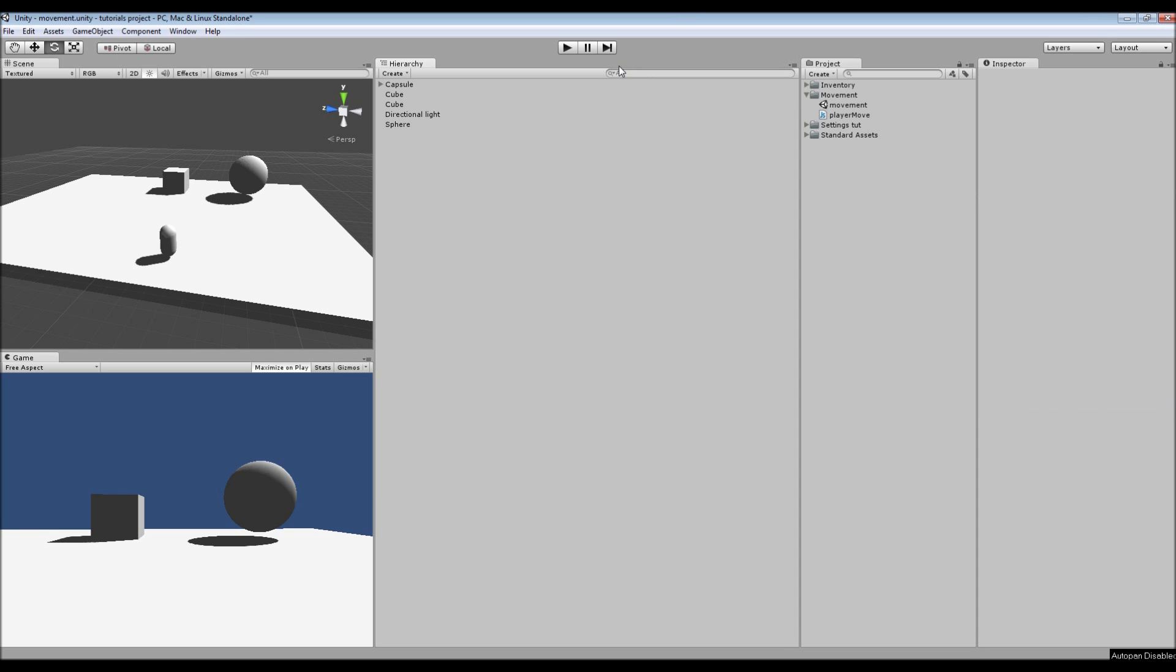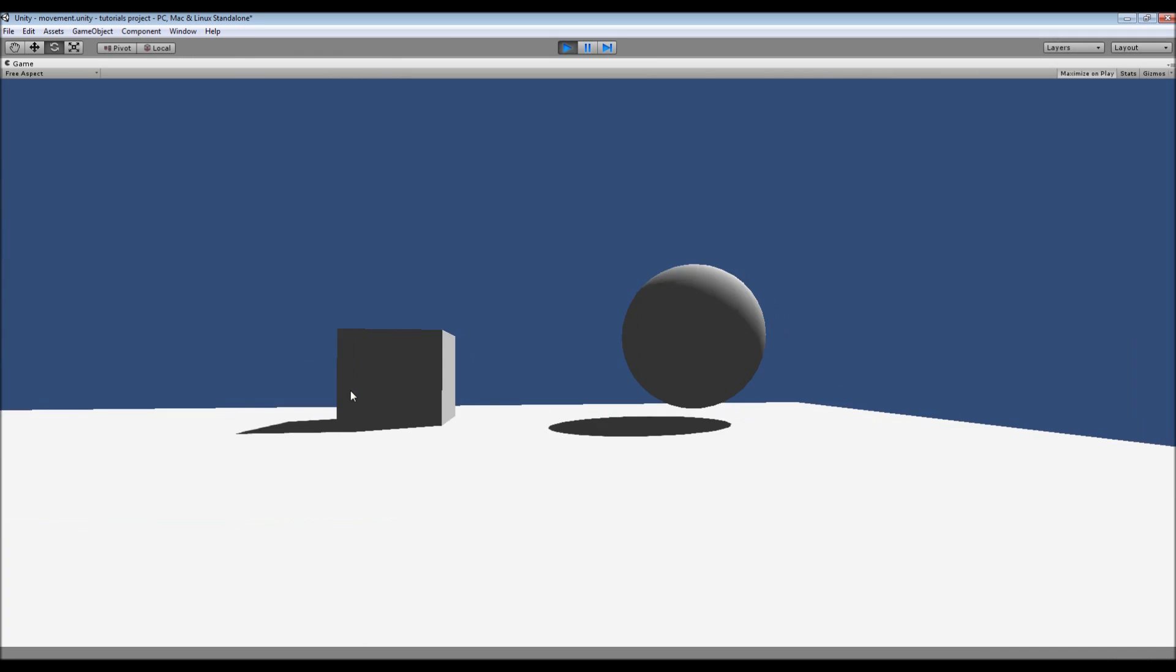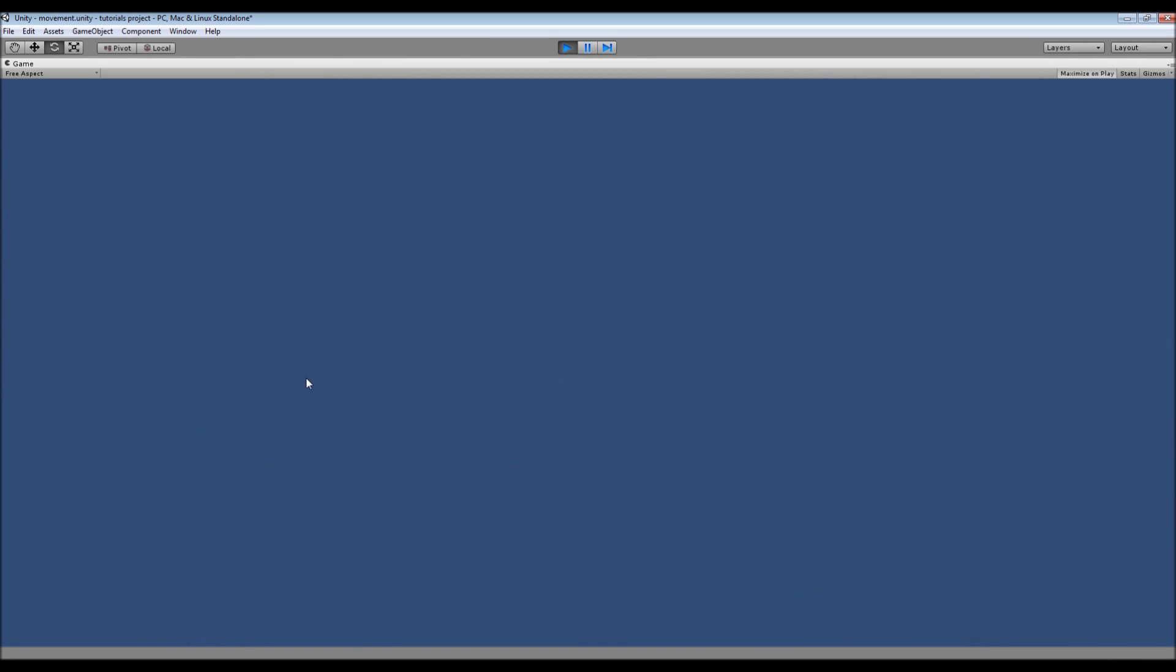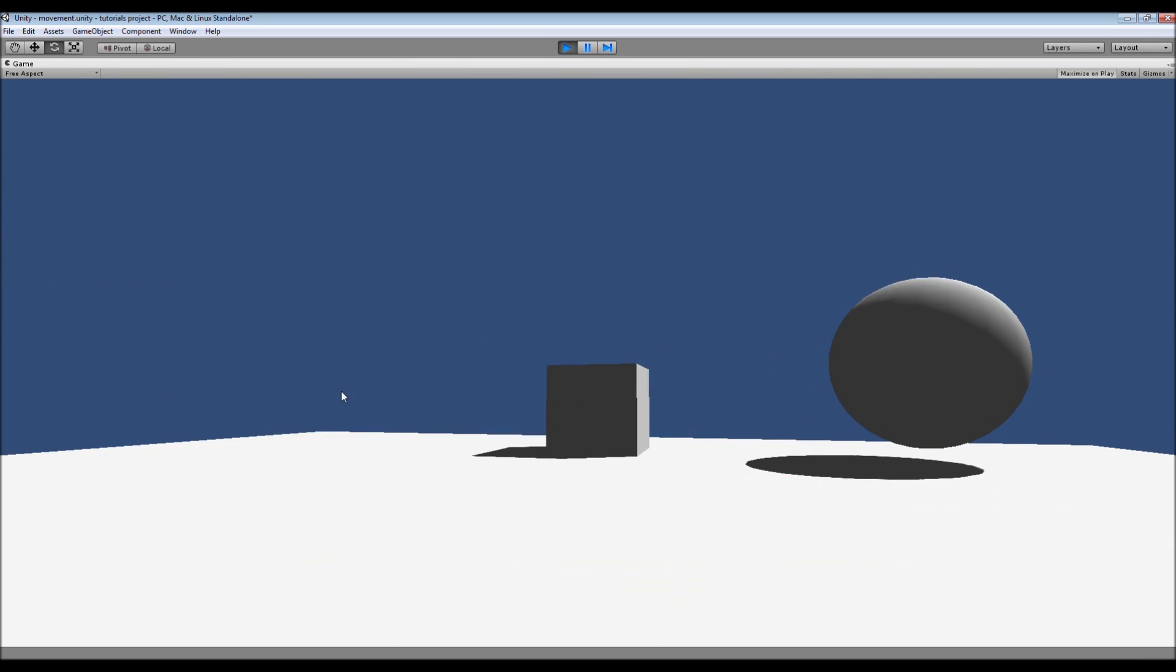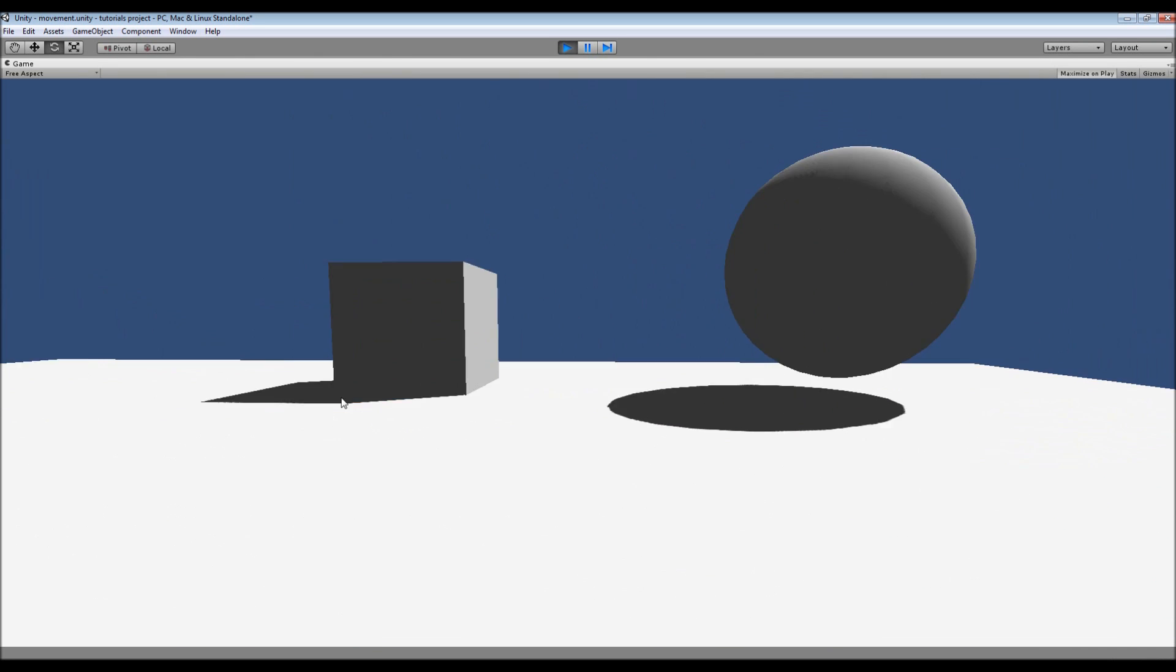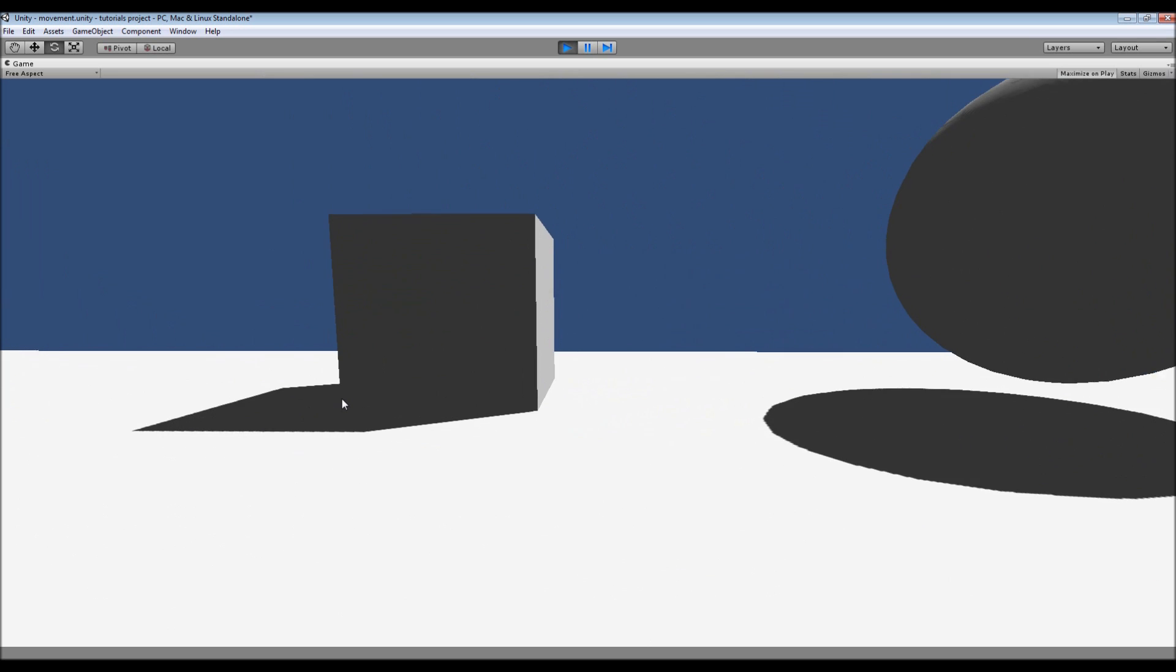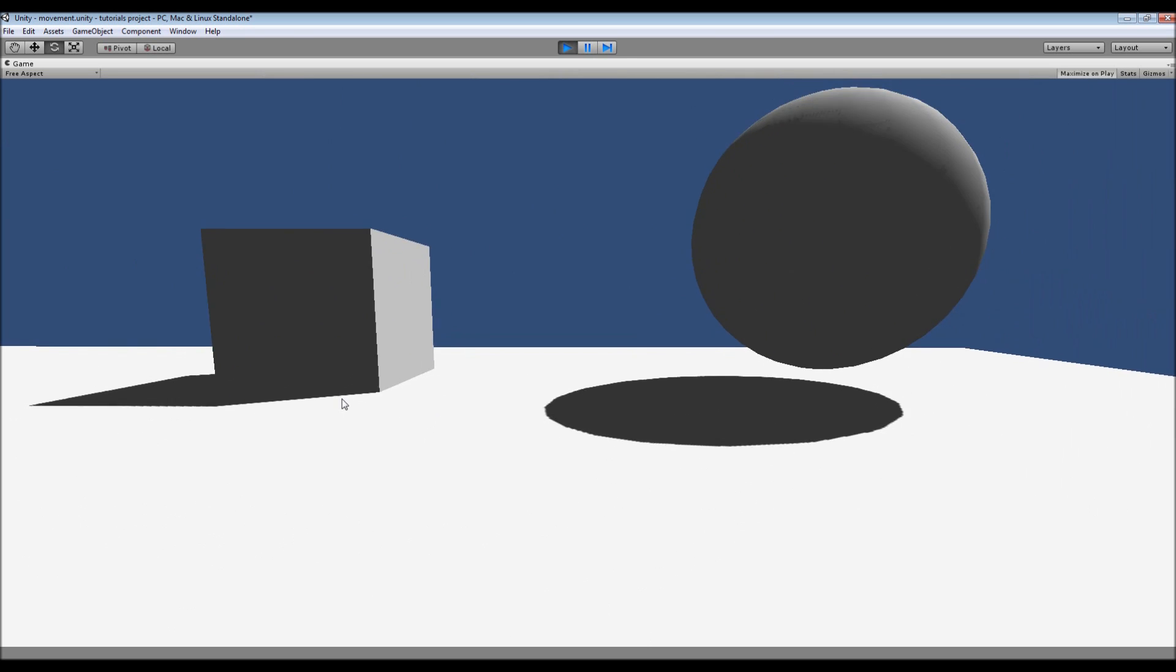Hey, what's going on guys, Matt back here with another tutorial. Today we're going to be looking at movement. First things first, I'll show you what we're going to end up doing. I've got a camera attached to an object and I can look around. I can also move around using the W, A, S, and D keys.